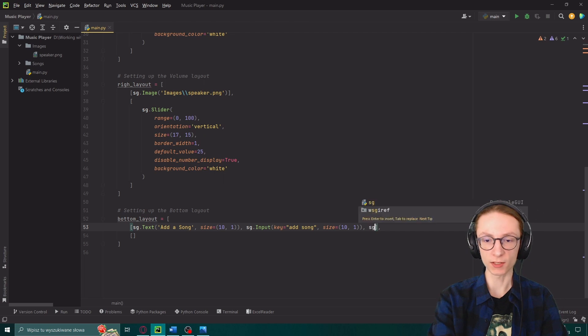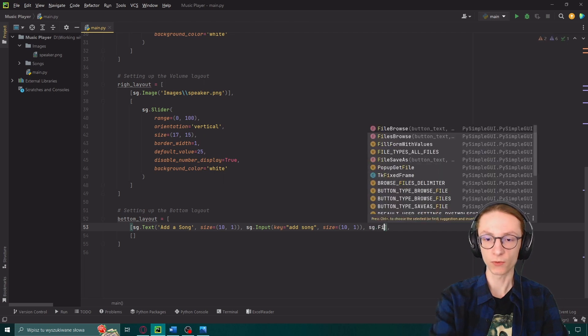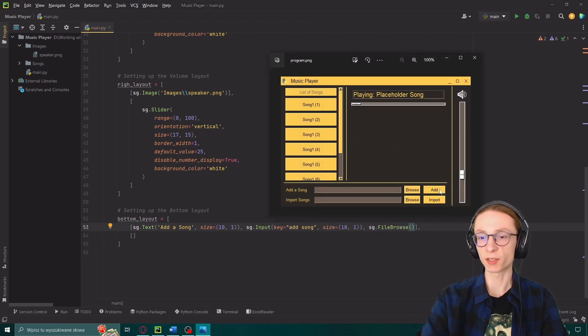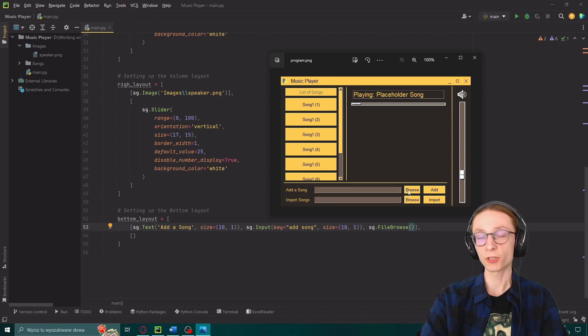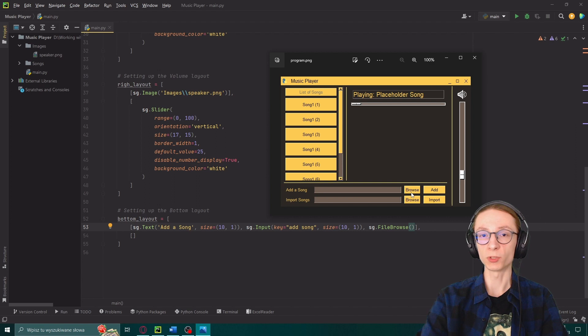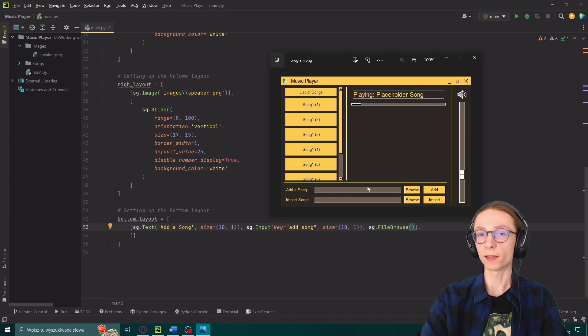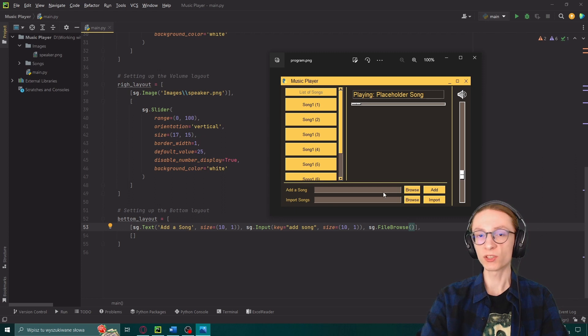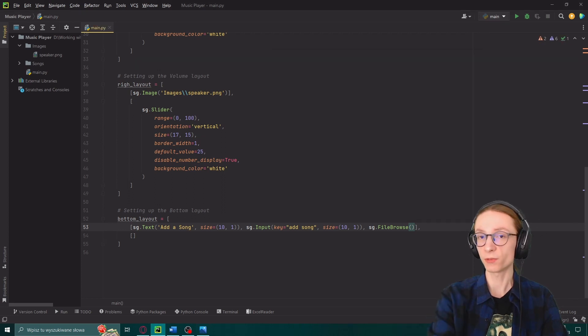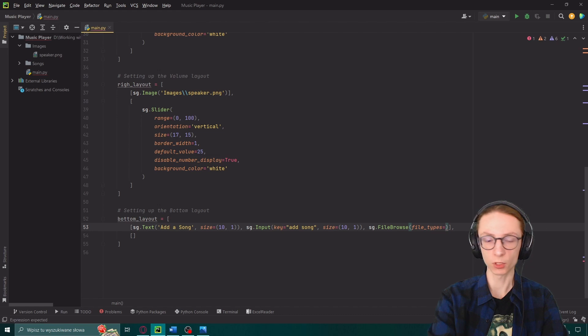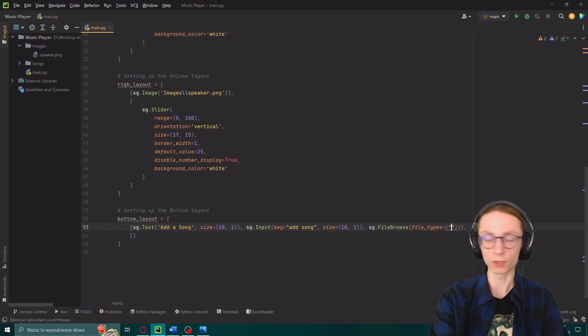File browse is that button over here which you can see which allows the user to browse through their computer to find some files. In PySimpleGUI if you put the browse button right next to an input window anything selected in that browse window will be inserted into our input.